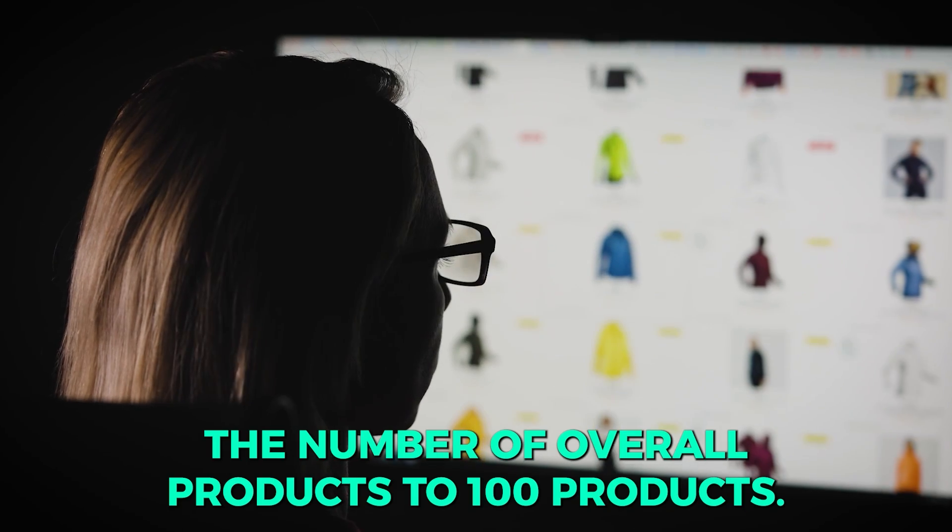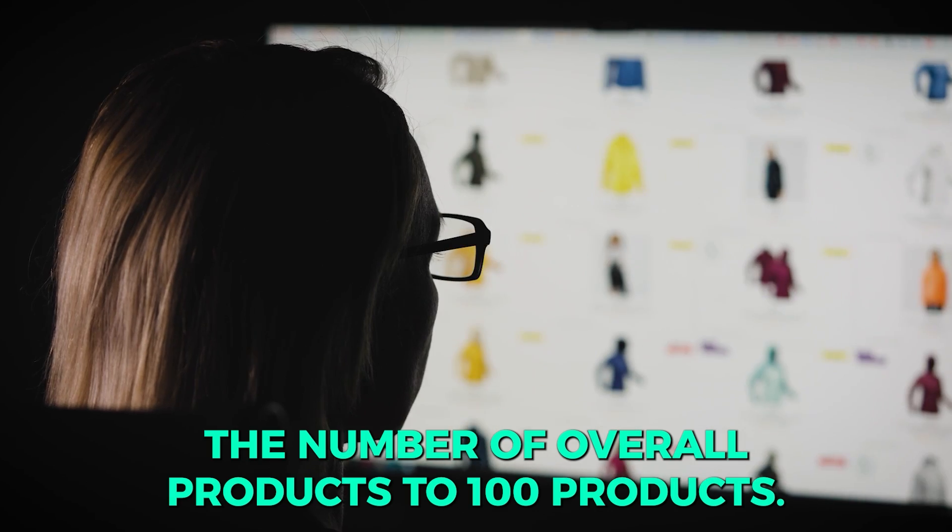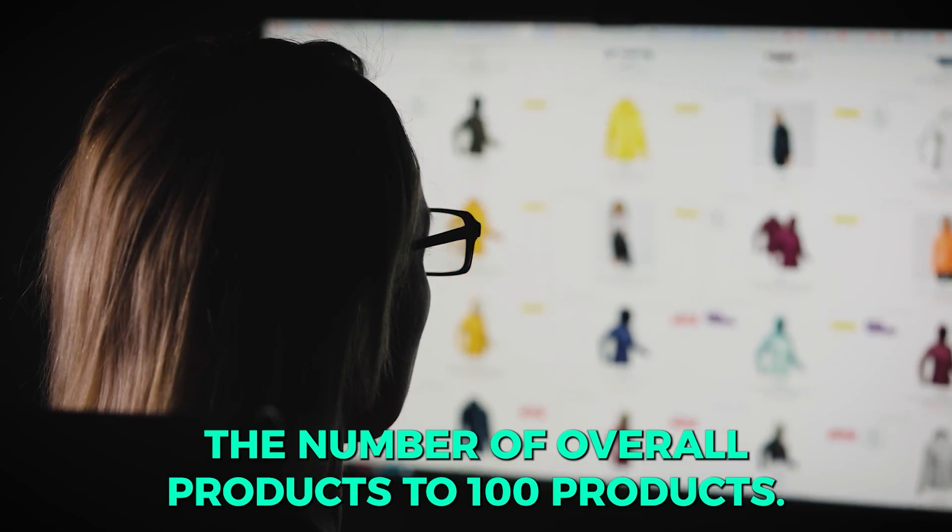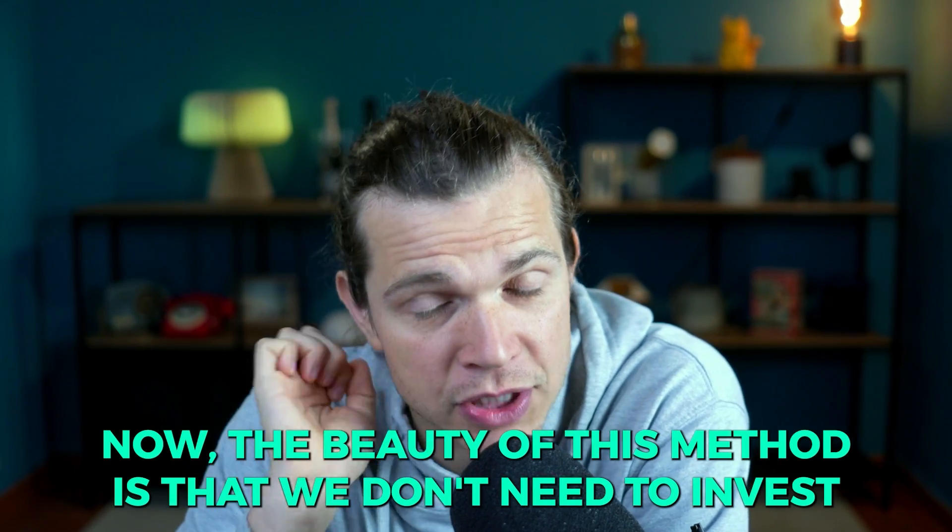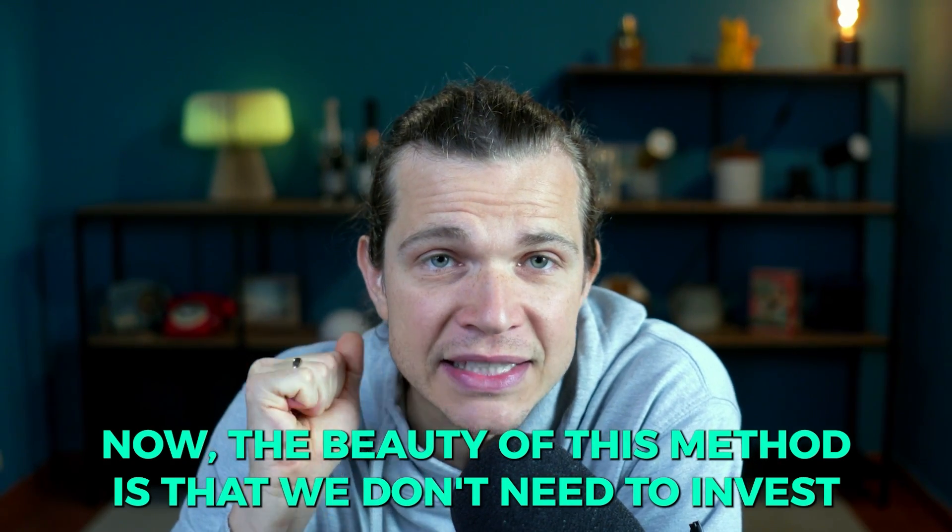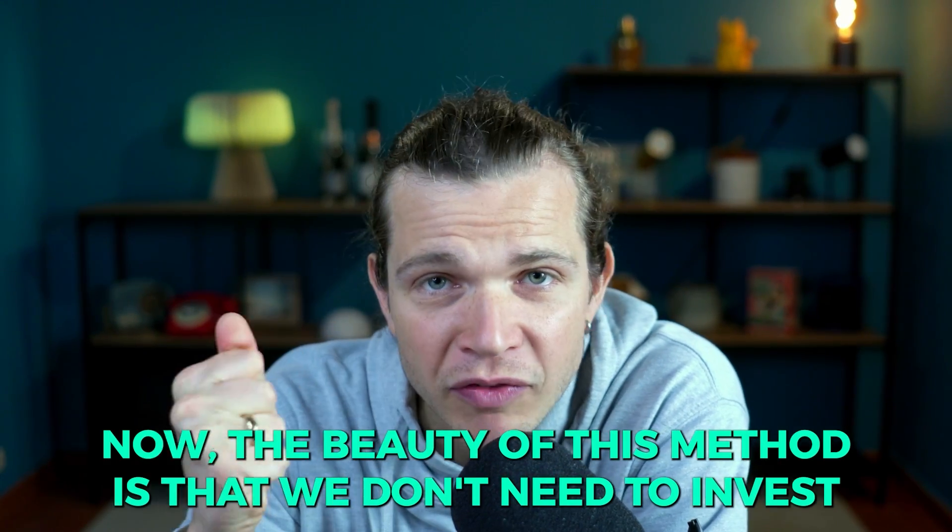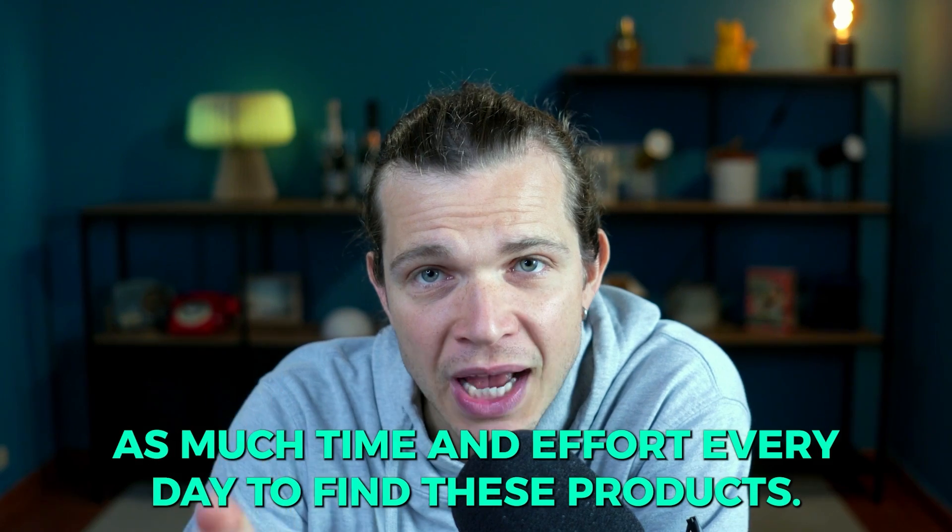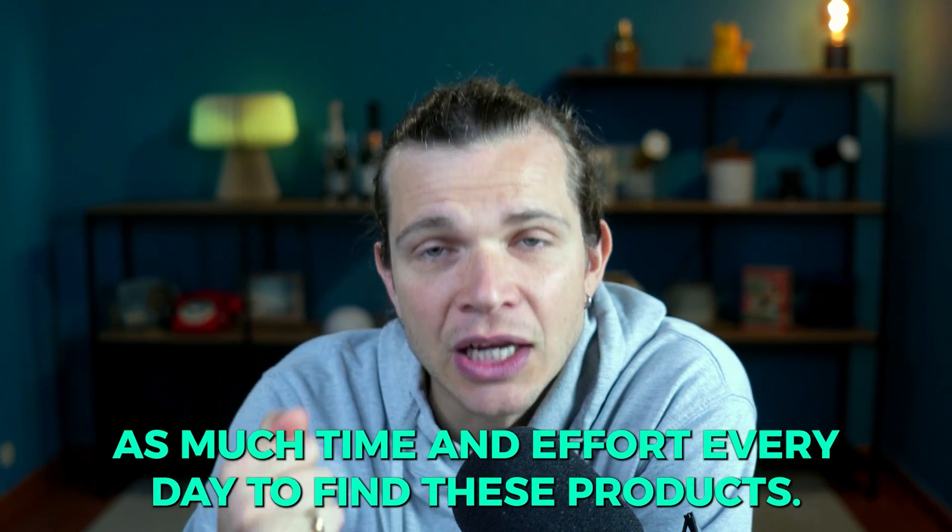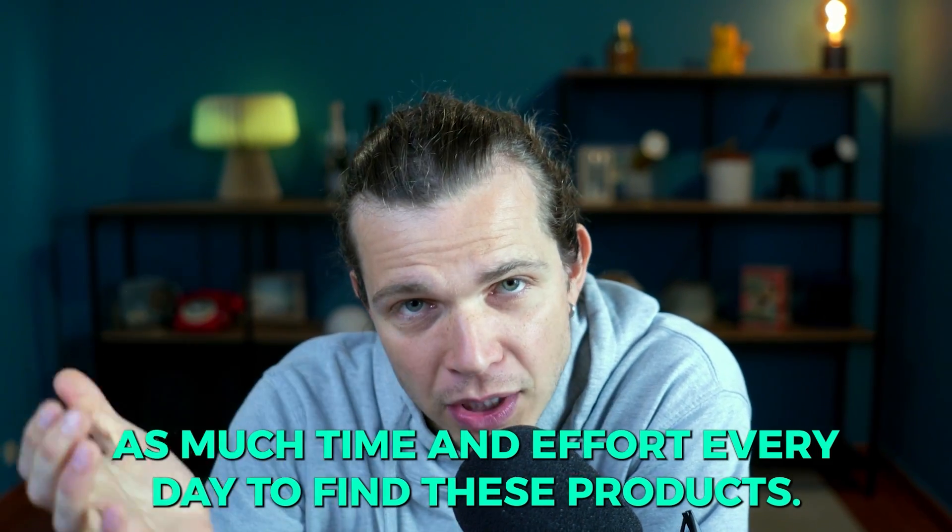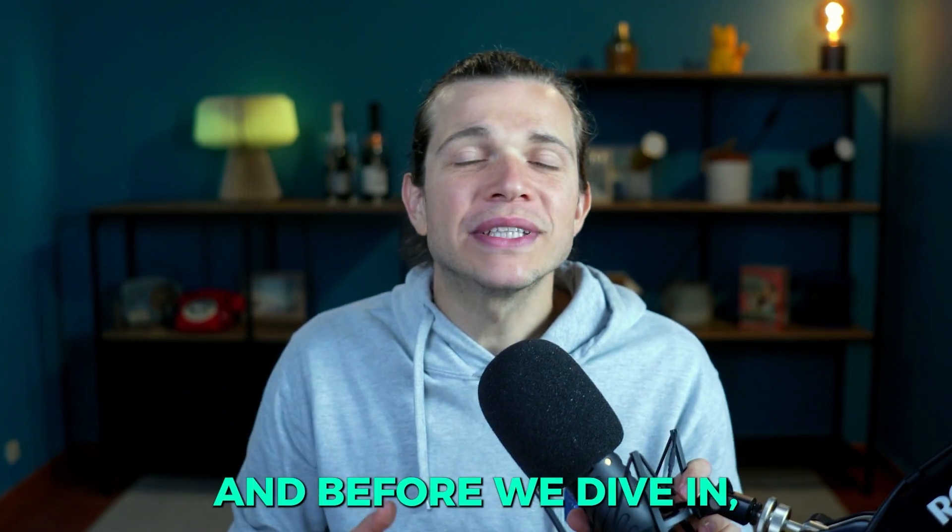On the last day we'll add 16 products to round up the number of overall products to 100 products. Now the beauty of this method is that we don't need to invest as much time and effort every day to find these products.